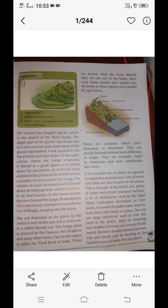Plains are low land which cover thousands of kilometers. They are mostly flat land without much difference in height. They are normally found in continents and near water bodies like rivers. A lot of people live in the plains compared to mountains and plateaus, and many towns and cities are also located in the plains. This is because of the fertile soil, plenty of water, and proper transport facilities. It is easier to build roads, airports, train lines, and canals in the plains.